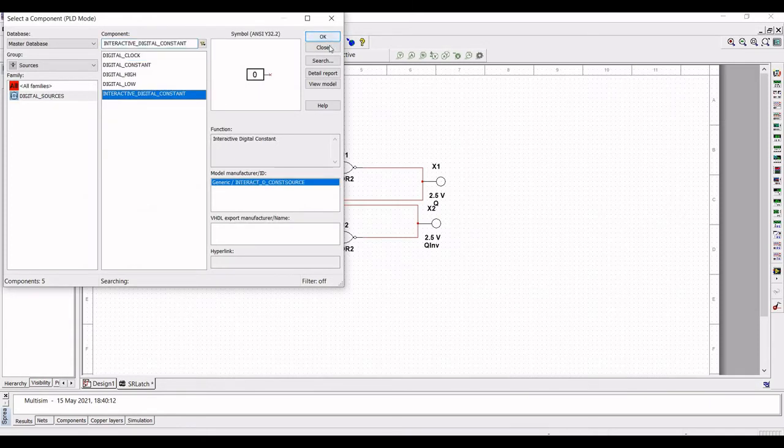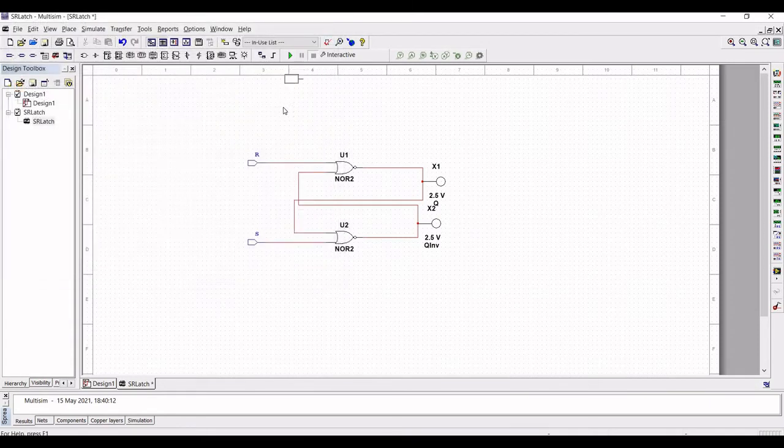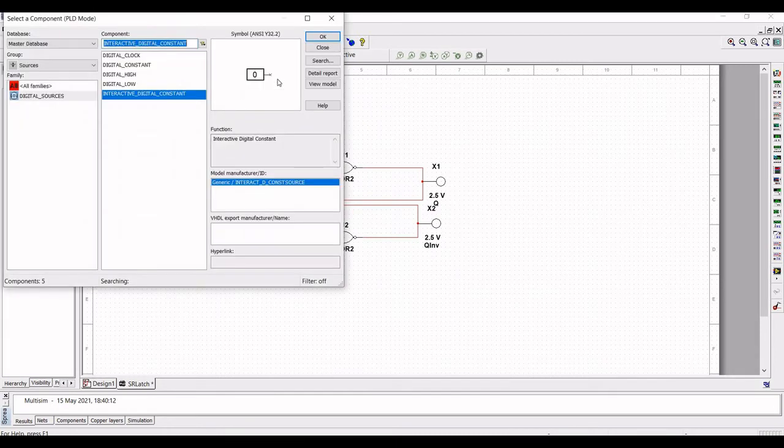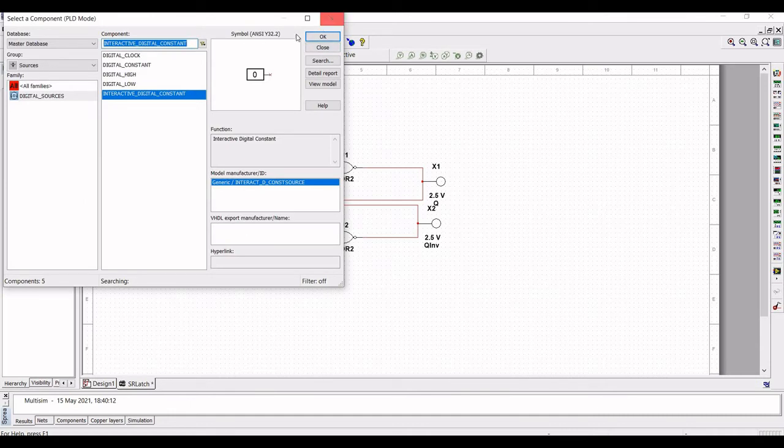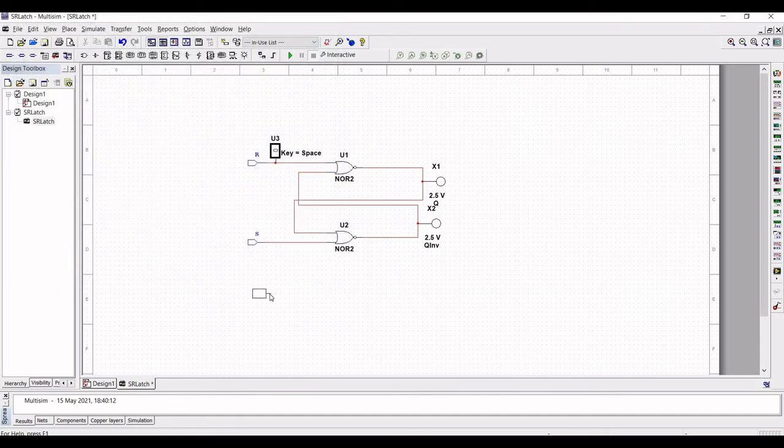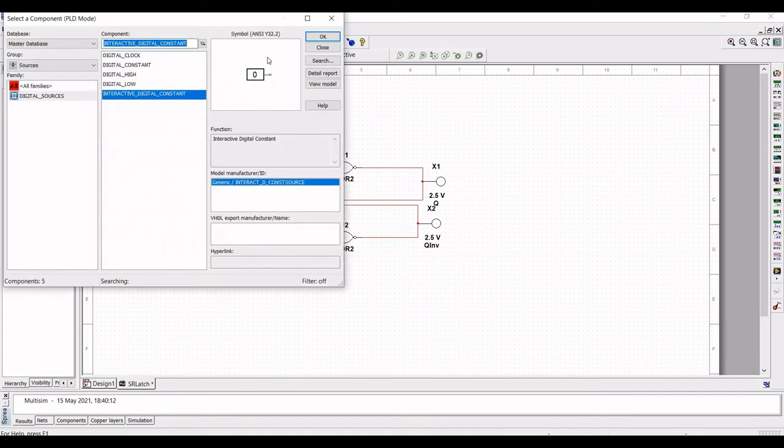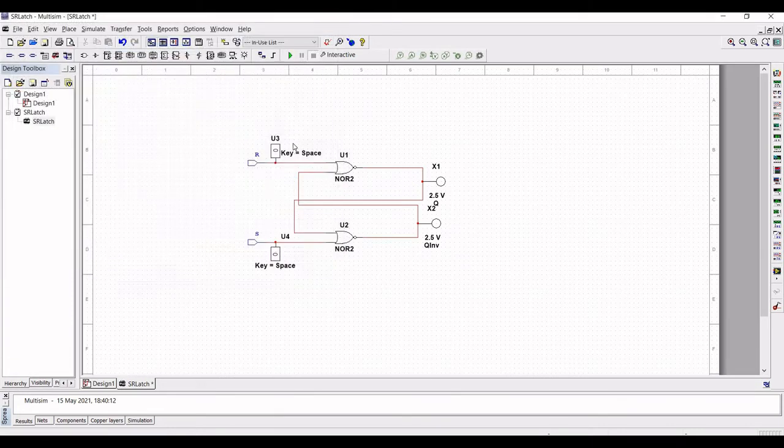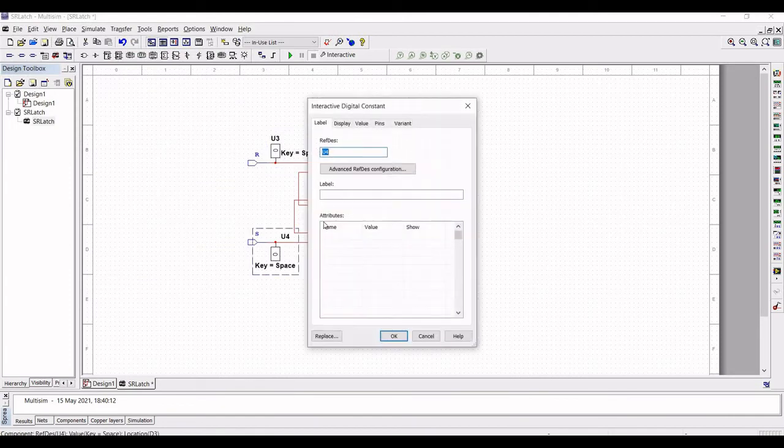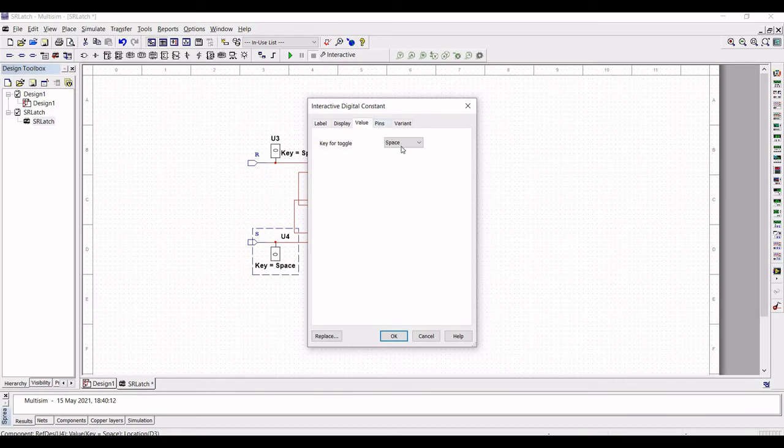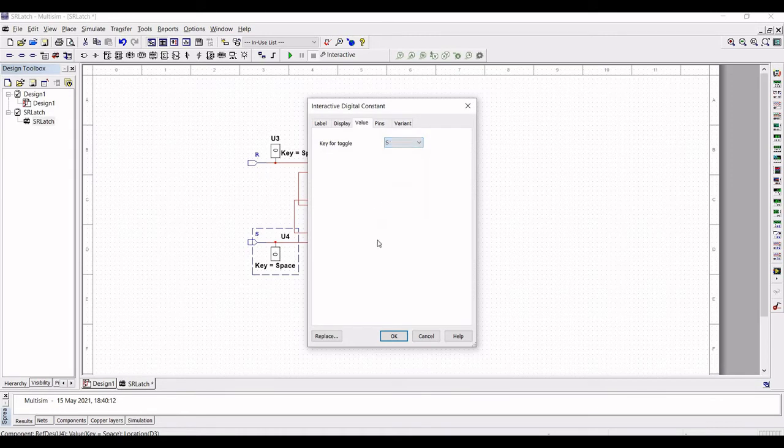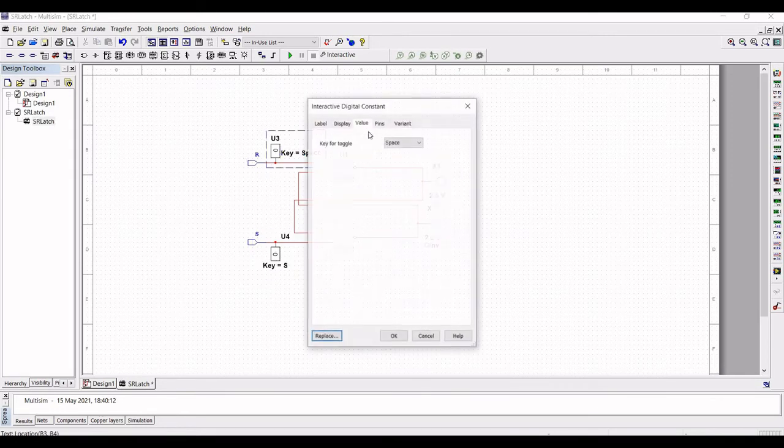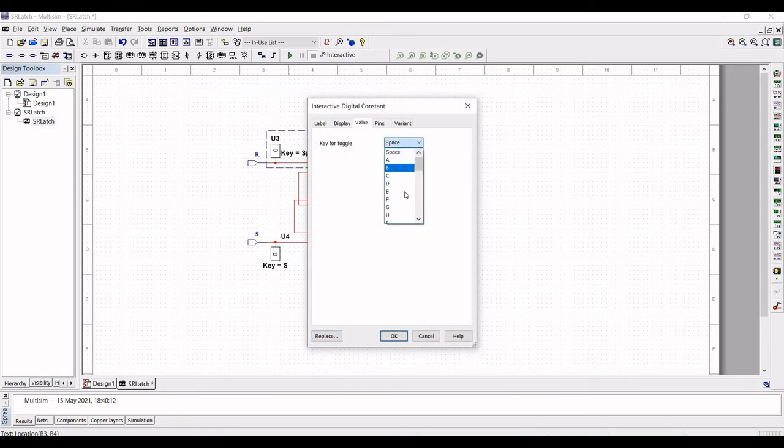Place this interactive digital constant on the schematic. We have to place the interactive digital constant for R input as well as for the S input. Double click on key space and change the value to S and R respectively. We can change the value of the input when we click on the key R and S.